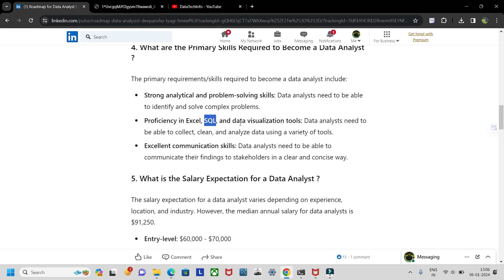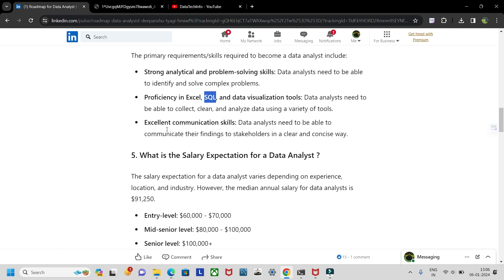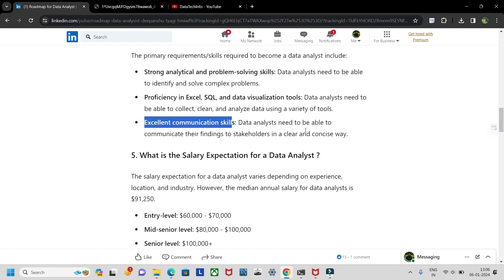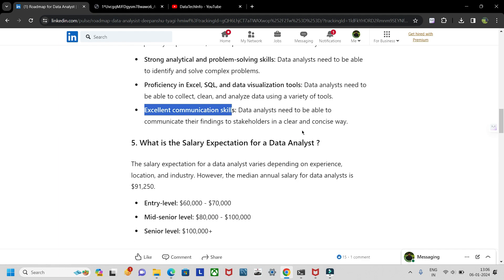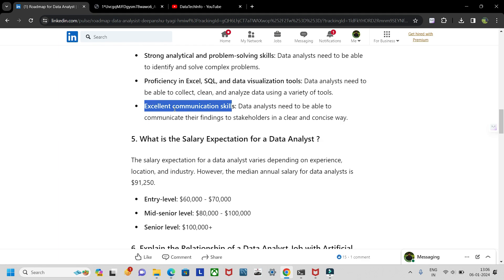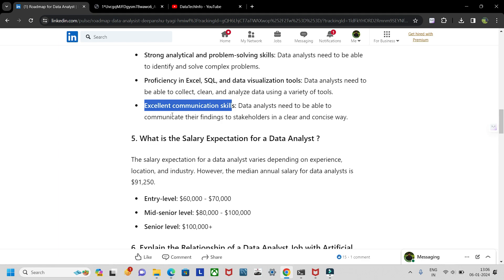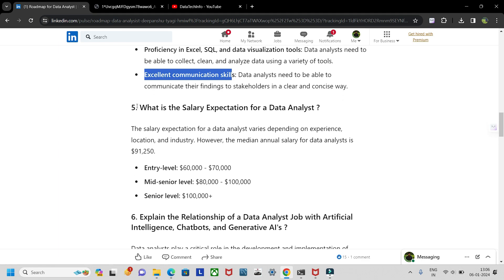Communication skills are also necessary. If a data analyst reaches a conclusion or derives insights, you need to convey those insights to stakeholders — for example, explaining how sales can be increased. That communication is essential.